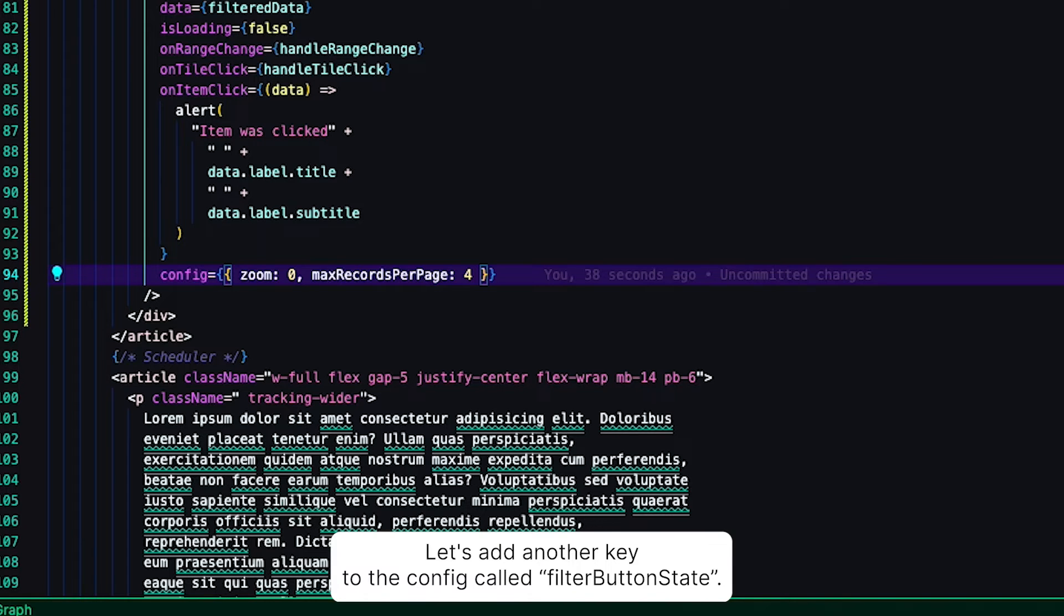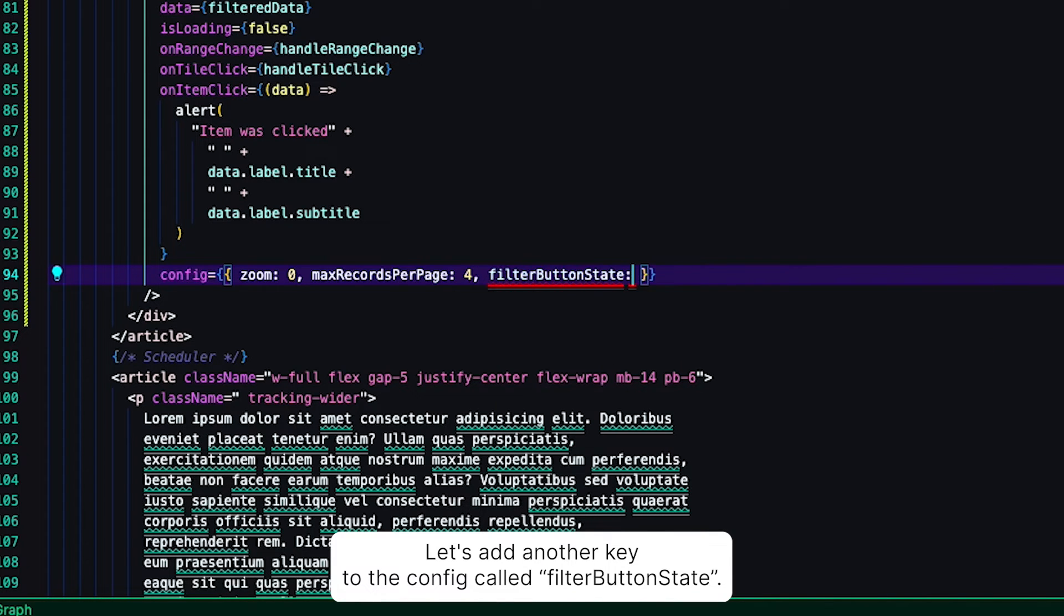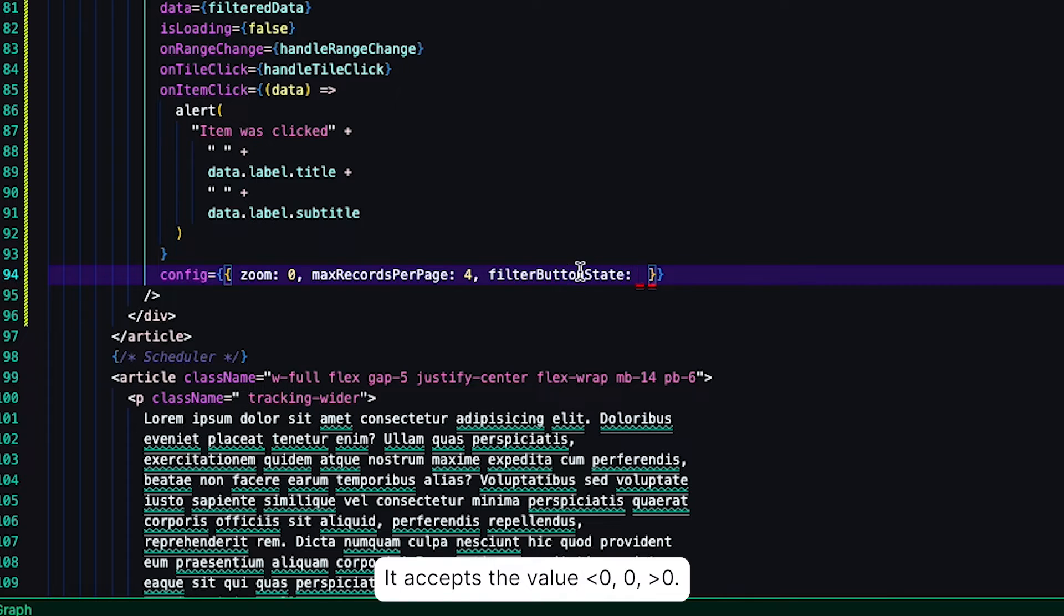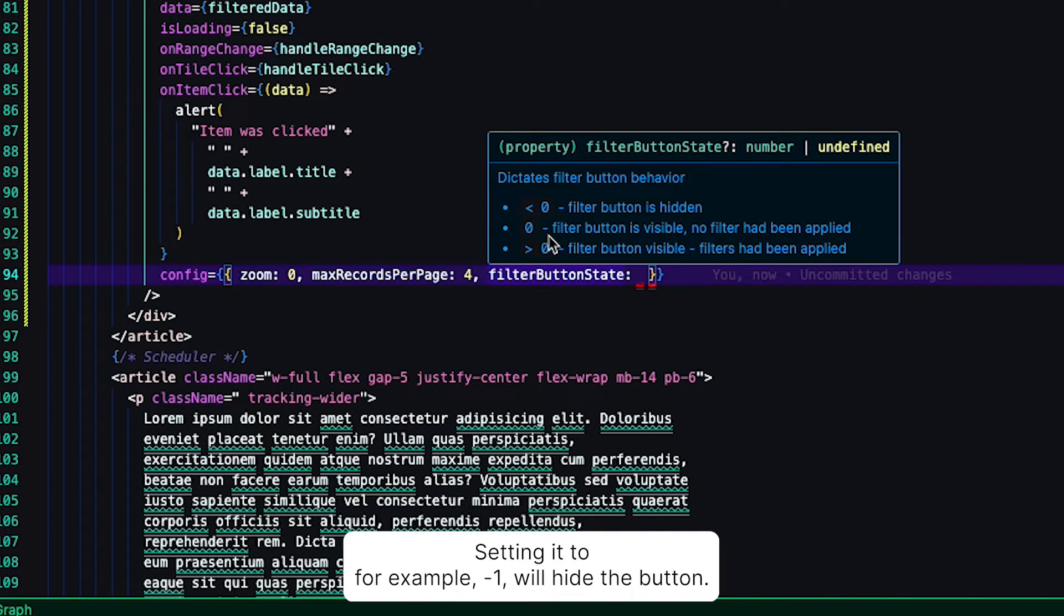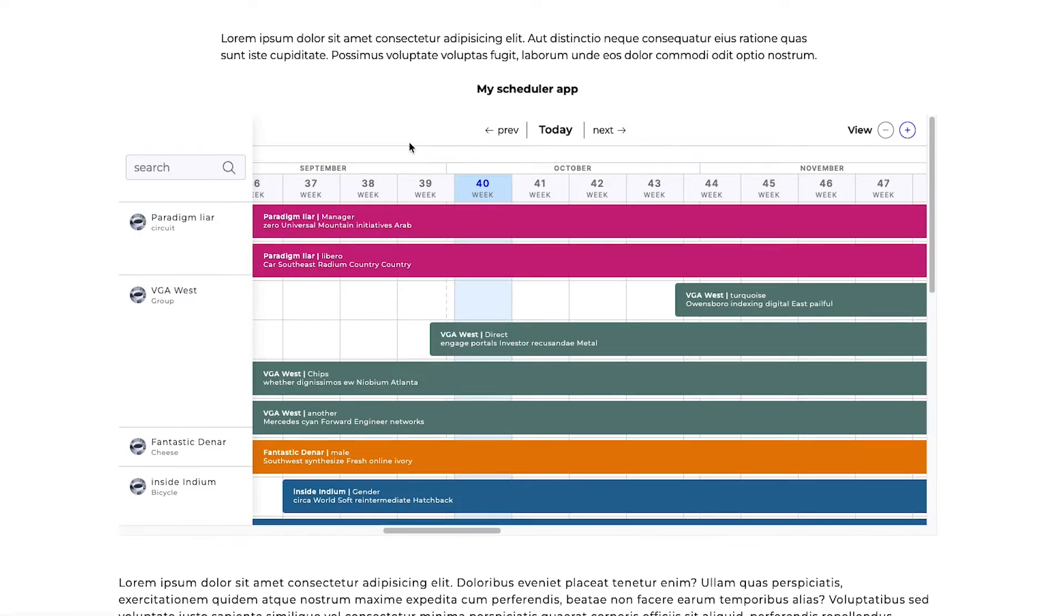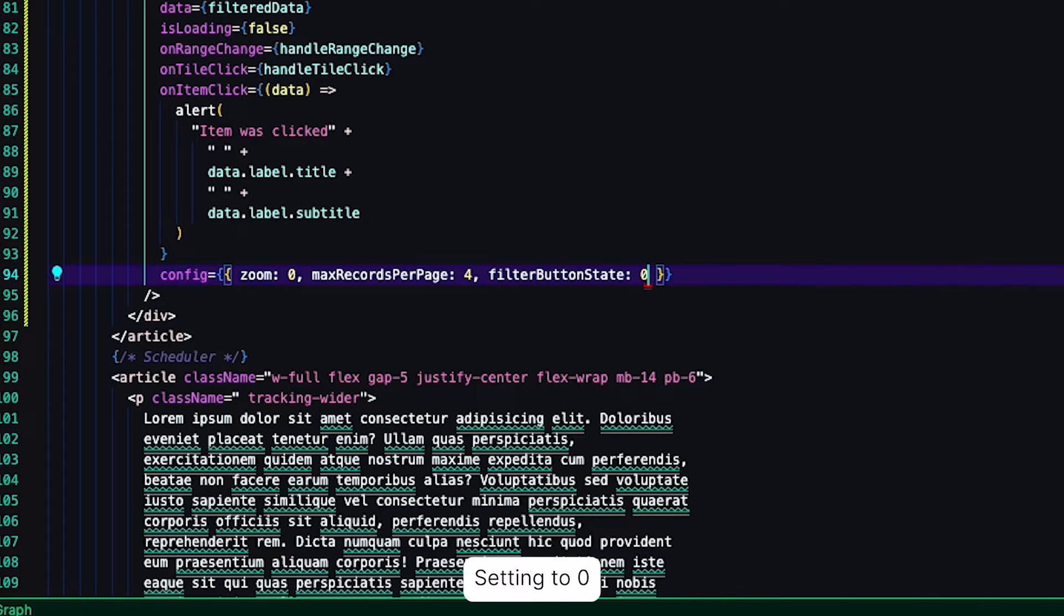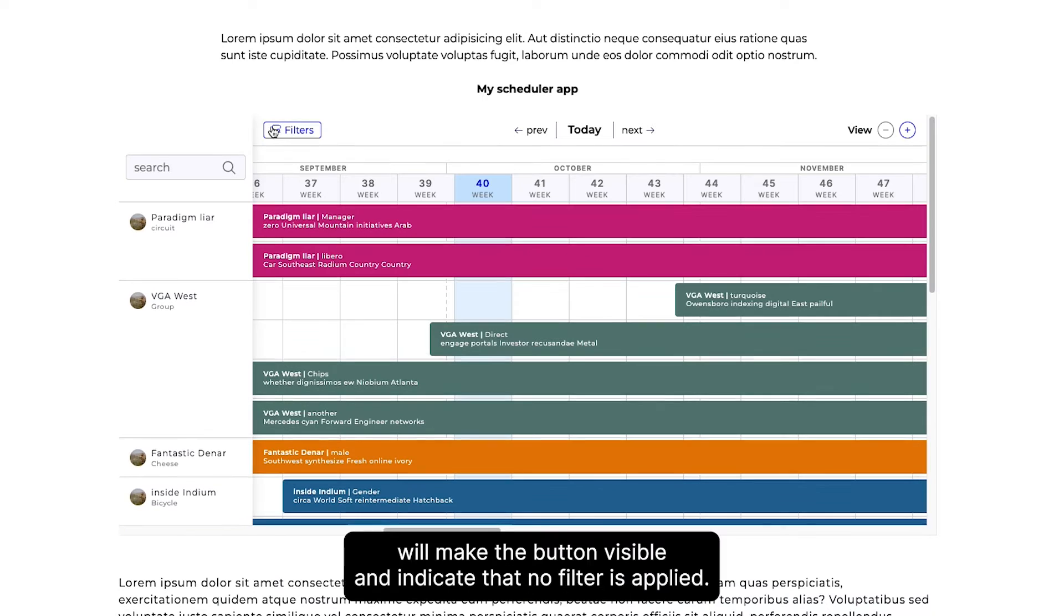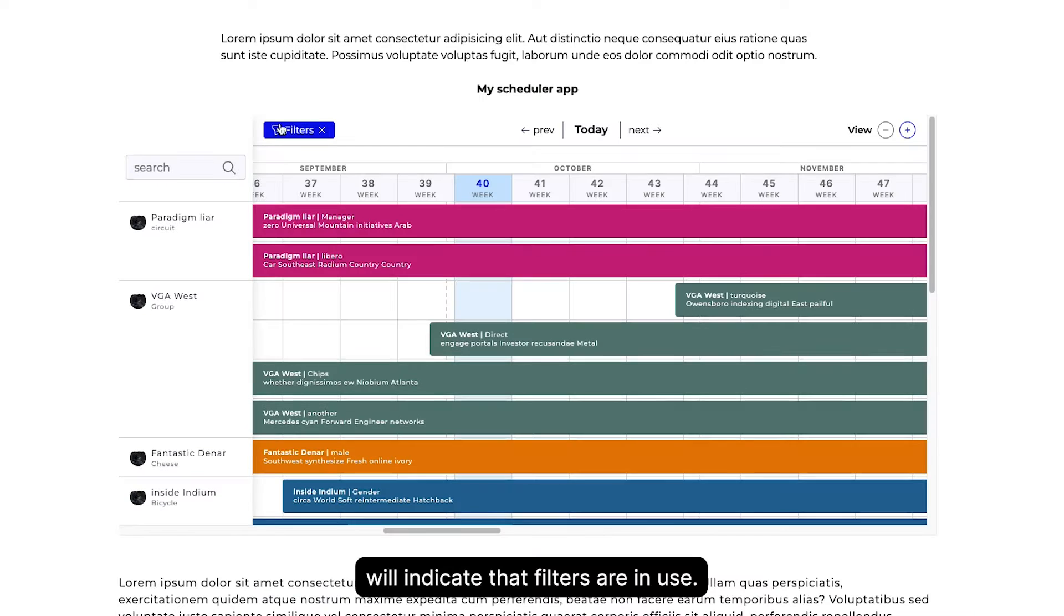Let's add another key to the config called filterButtonState. It accepts values below 0, 0, or above 0. Setting it to, for example, -1 will hide the button. Setting it to 0 will make the button visible and indicate that no filter is applied. Meanwhile, setting it to 1 will indicate that filters are in use.